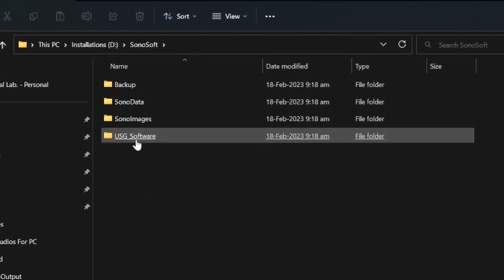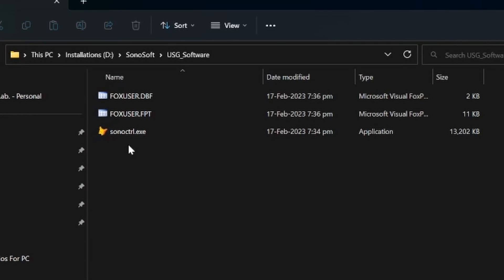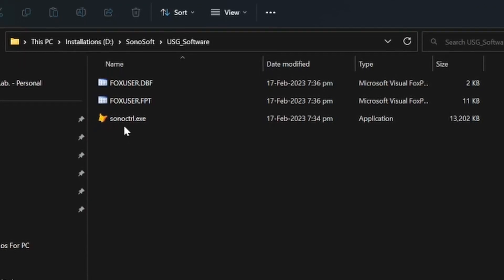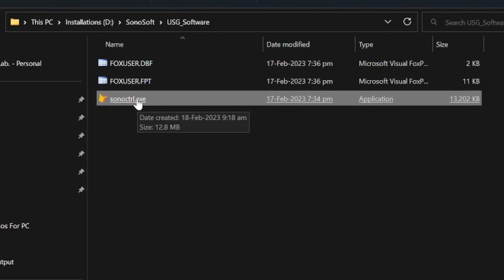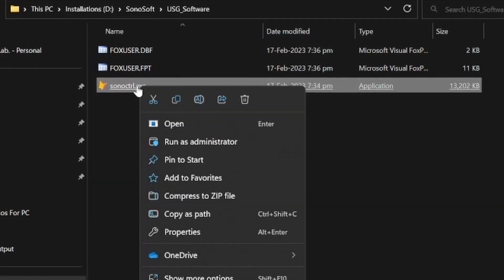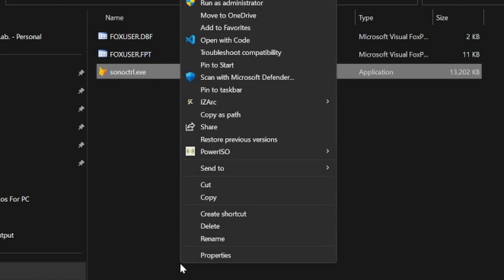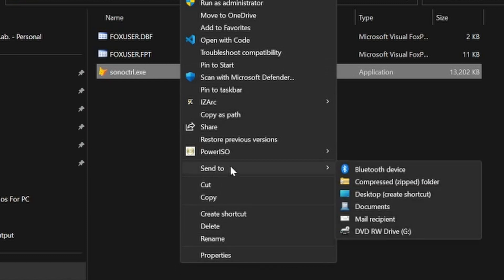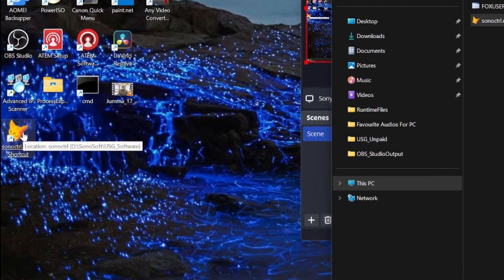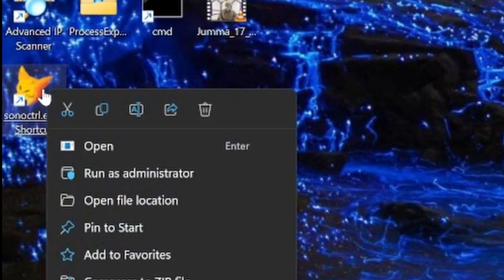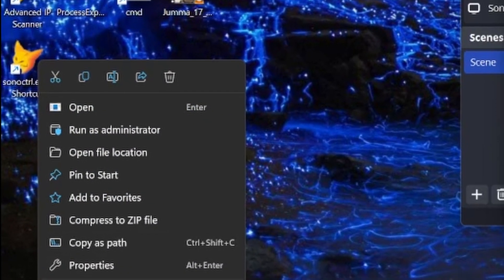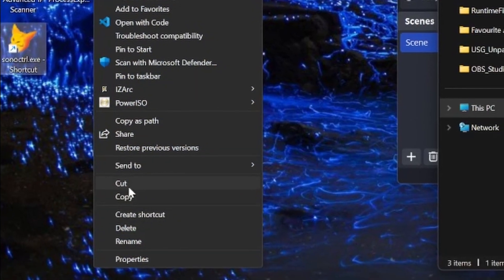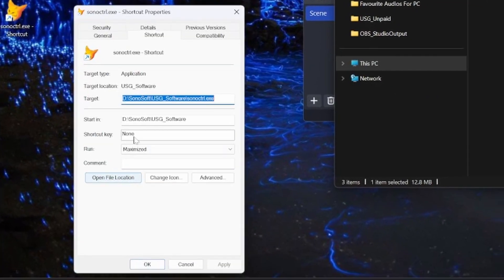Now you will be presented with four subfolders. Click on USG software. Here are the three files. Right click on sonosctrl.exe, right click over it. After right clicking, then select the option Send to Desktop, Create Shortcut, this third option: desktop create shortcut. Now again right click this shortcut which has appeared and go to Properties.